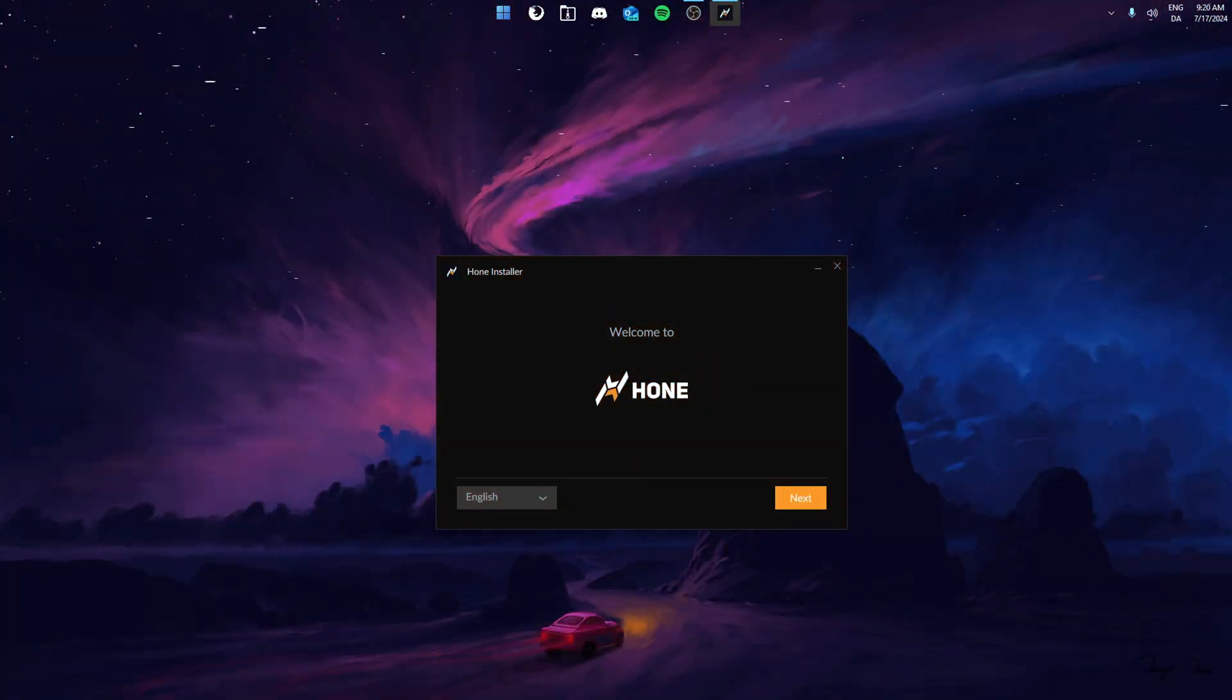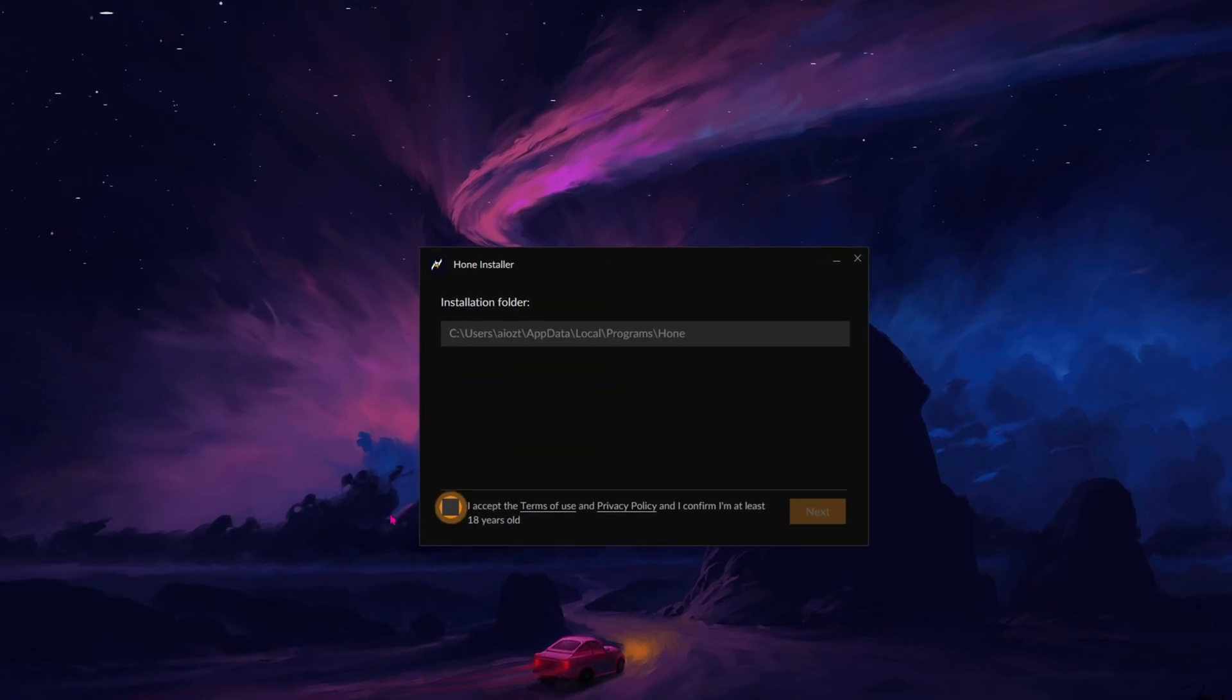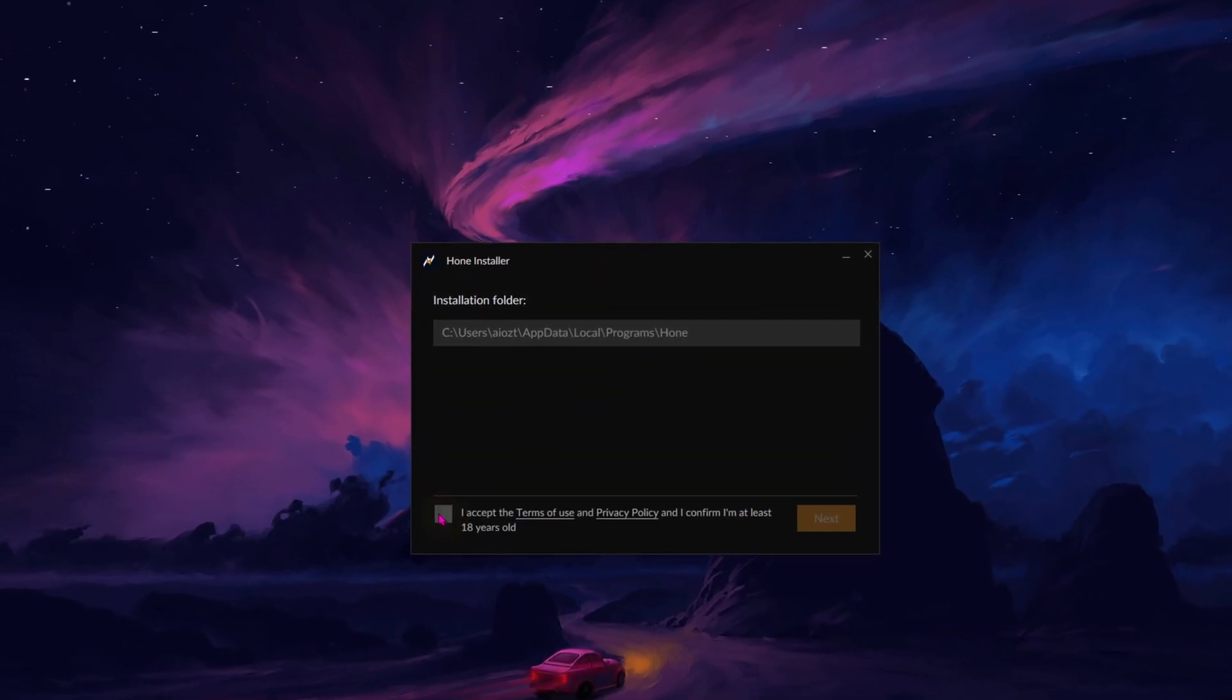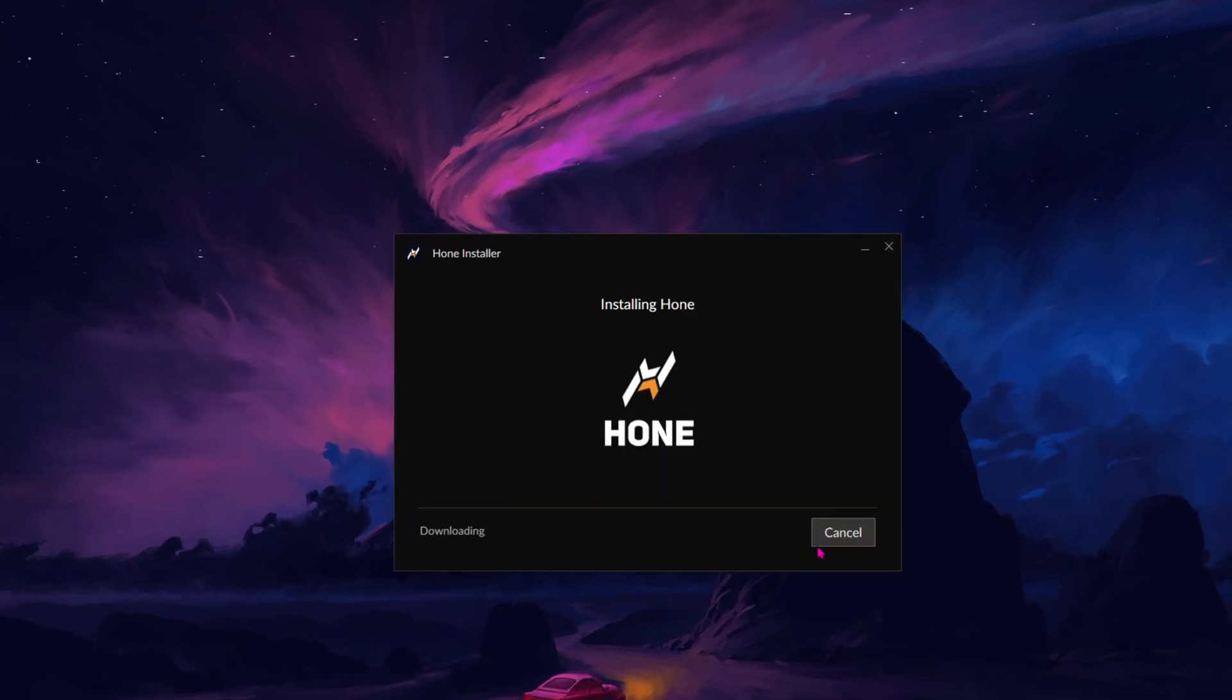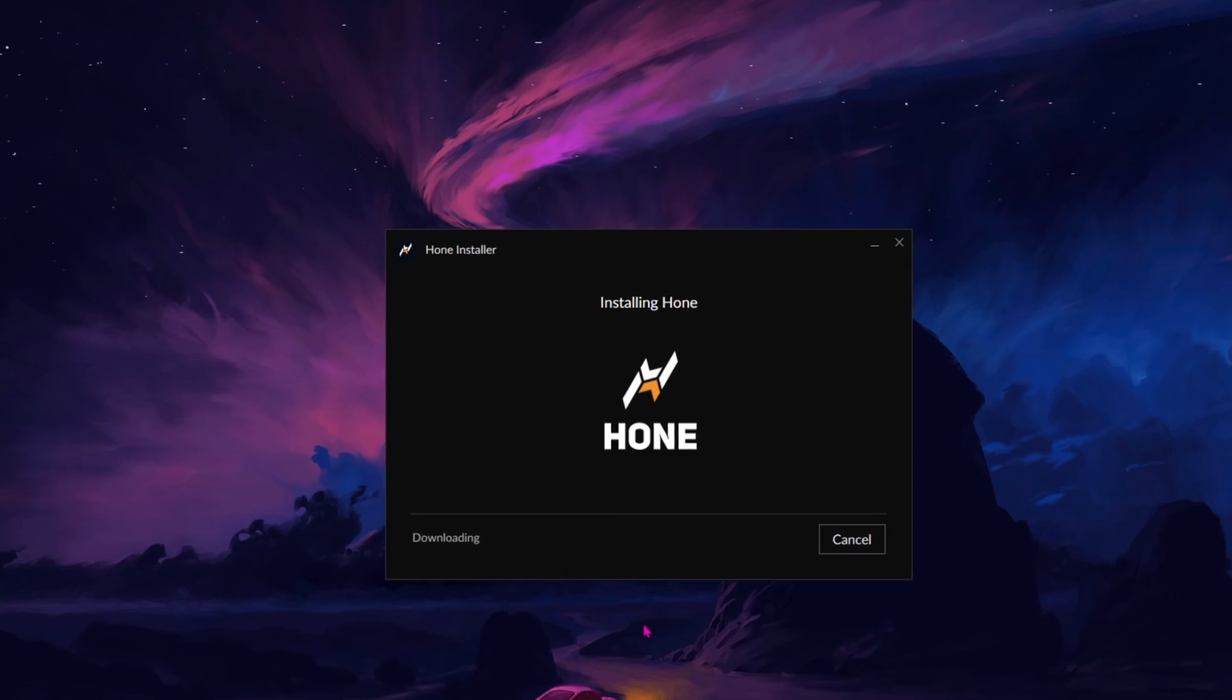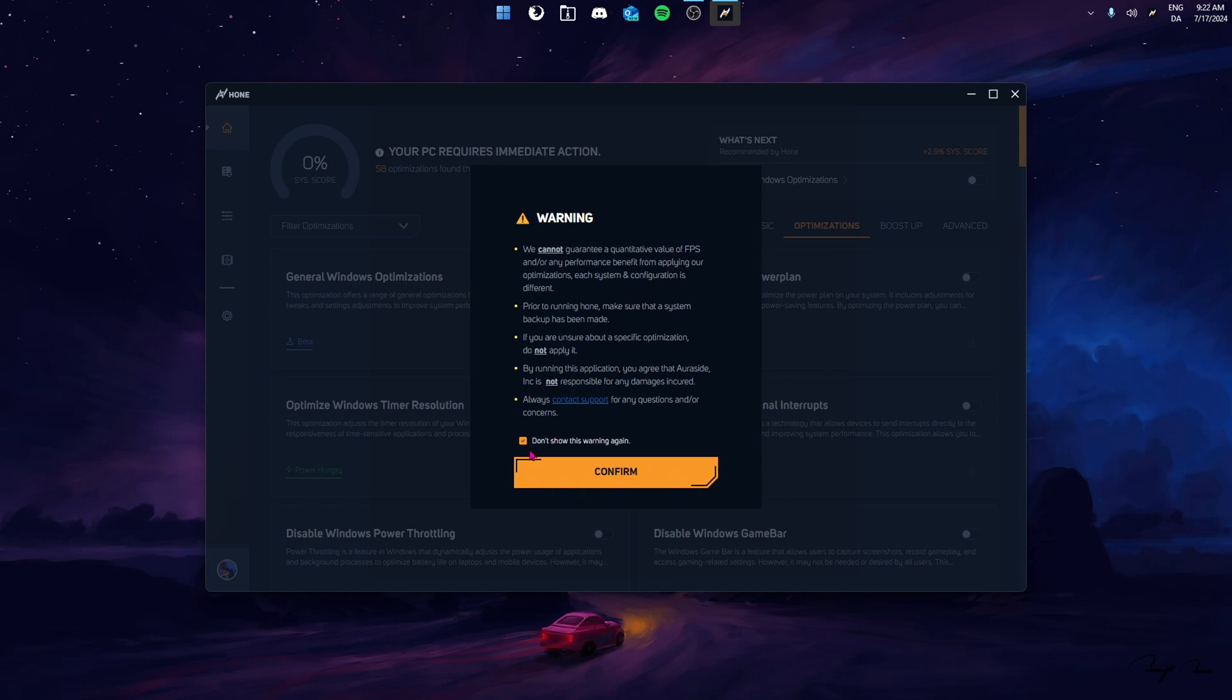Once you've downloaded the installer, it should appear on your desktop. Here, you simply just press next and next and accept and install. Once downloaded, the application should open automatically and you'll be met with this warning.